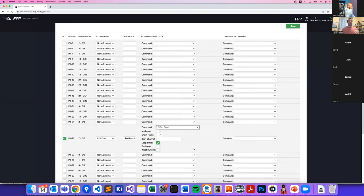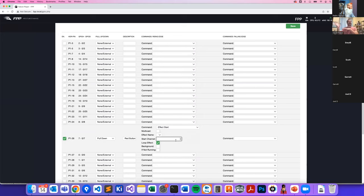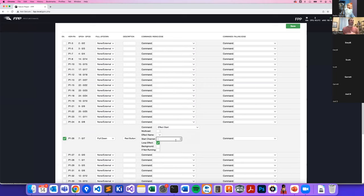When that effect starts and you specify the start channel, it will keep your show running — especially if using the same Raspberry Pi for your selfie station as for your show — and overlay on top of it.